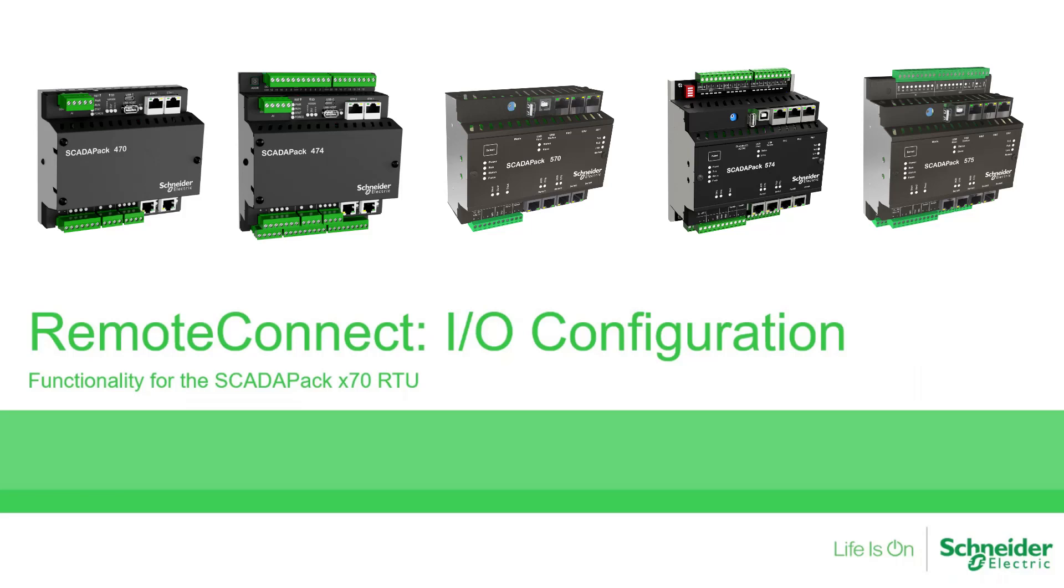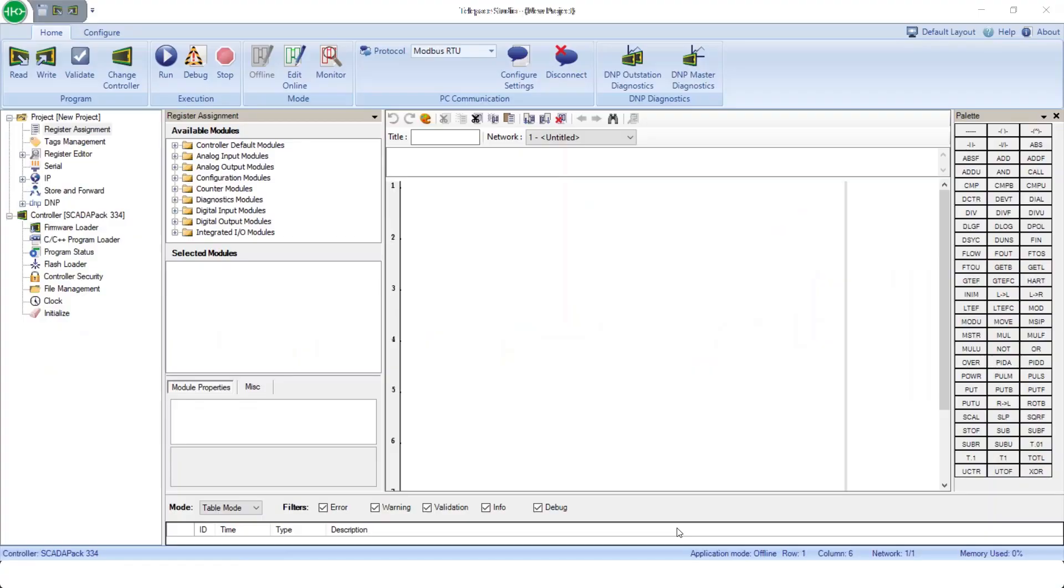In this video, we will first review how physical I/O and diagnostic parameters are configured in TelepAce Studio, and then demonstrate the use of I/O boards and system data objects in Remote Connect for the SCADA pack X70 models.